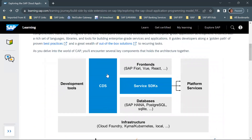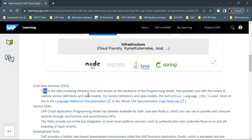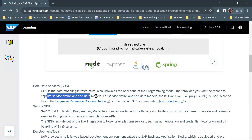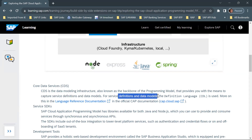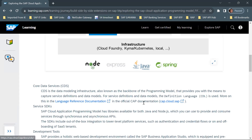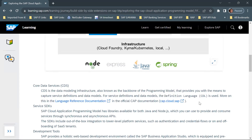CDS — Core Data Service — is a data modeling infrastructure, also known as the backbone of the programming model. It provides you with the means to capture service definitions and data models. Your definitions and data models are created using CDS, using the definition language CDL. More details are available in the documentation; this is just an overview of CDS.